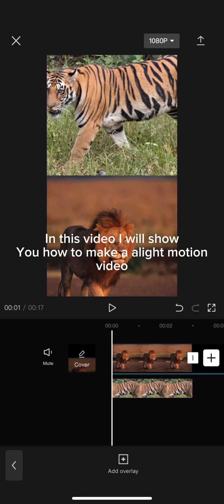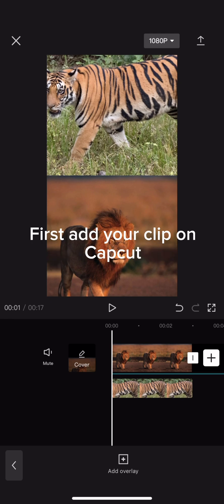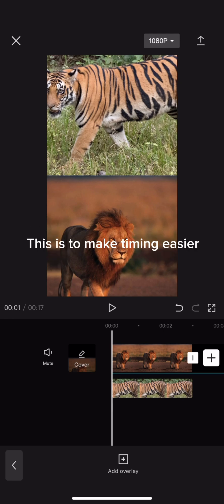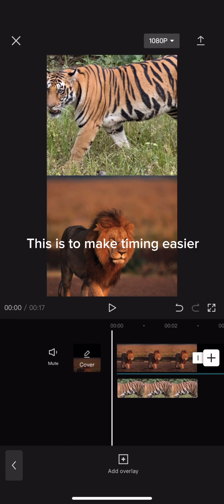Hi guys, in this video I will show you how to make a light motion video. First add your clip on CapCut. This is to make timing easier.